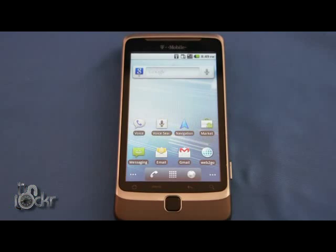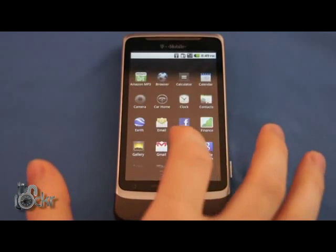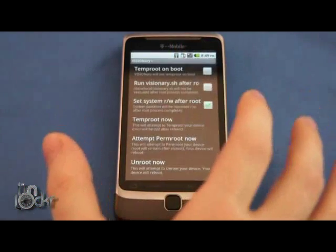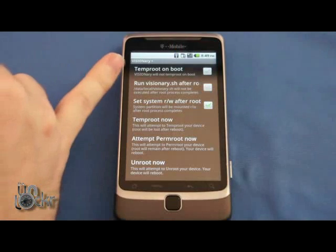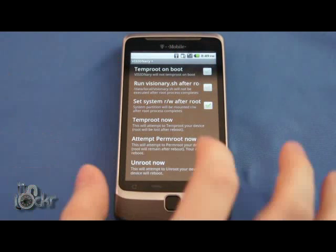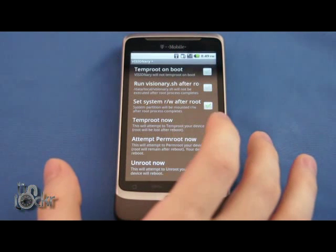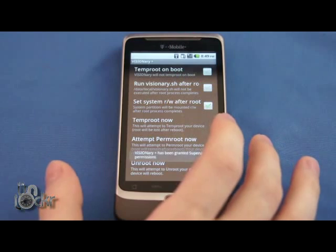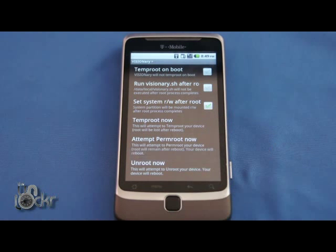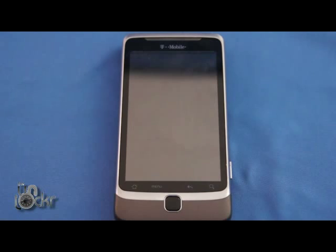Okay, so after the phone reboots, after doing the S off, we're going to go to Visionary, we're going to turn off Temp Root on Boot, and we're going to click Attempt Perm Root Now. It may ask you for super user permissions, click Allow, and then the phone should reboot.